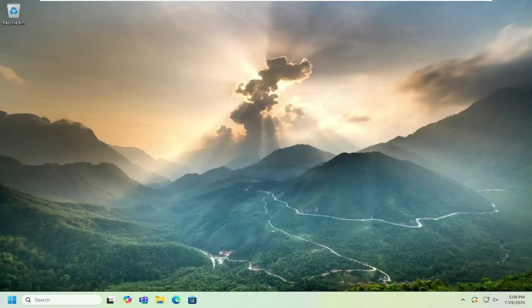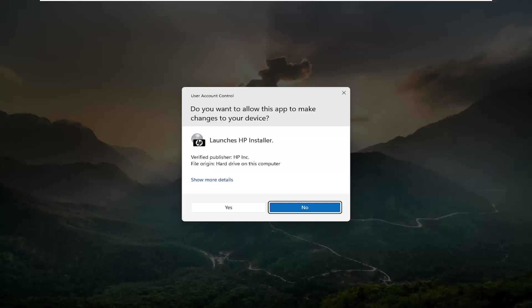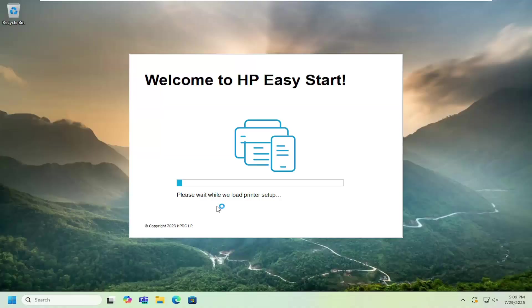And just give that a moment. And it should be a verified publisher, HP Inc. This will launch the HP installer. Select yes to proceed. Give it a moment to initialize here.